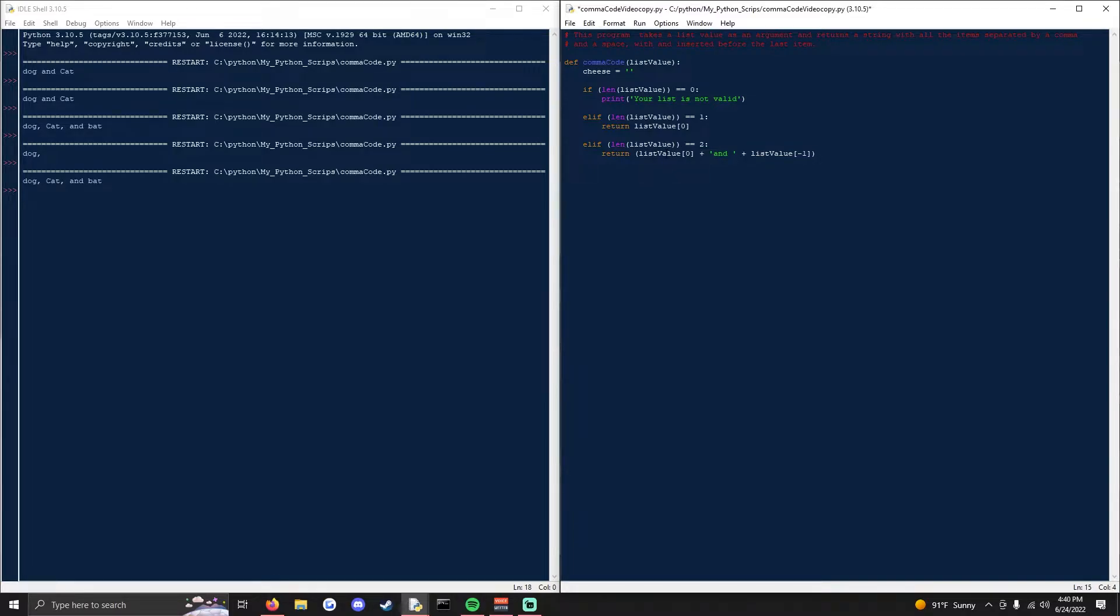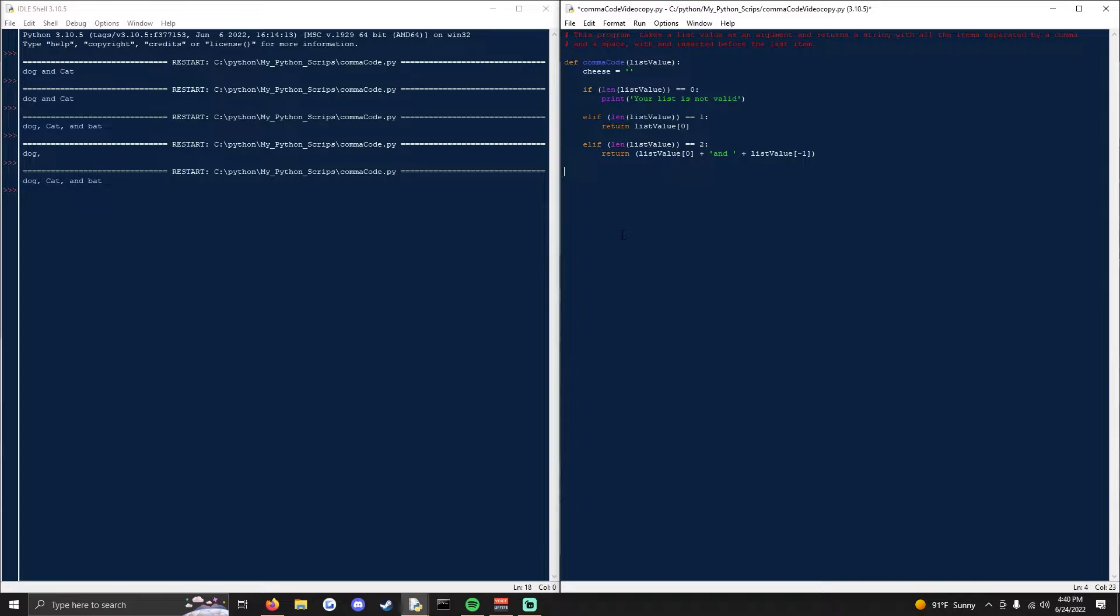So that will return the first and second values in list value. So if you had dog cat, it would be dog and cat. No need for commas in here because there's only two values.